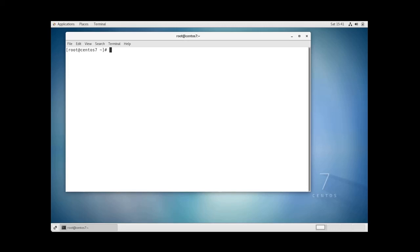So what is YAM? YAM stands for Yellow Dog Updater. It is an updated package manager that allows you to install, remove, update, view or even search for software packages.